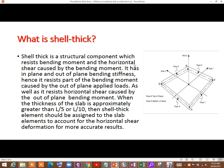To summarize: shell thick is a structural element which has in-plane and out-of-plane bending stiffness, and horizontal shear or vertical shear is not neglected. It can resist both bending moment and shear force.